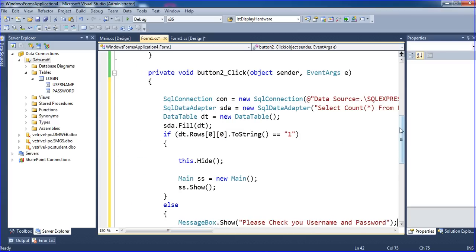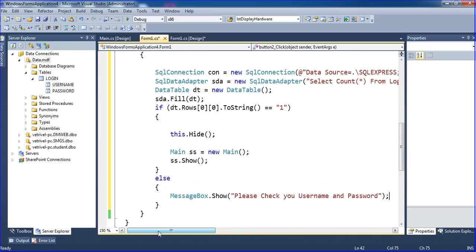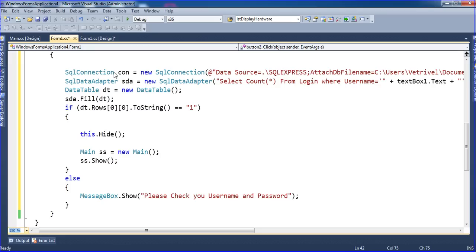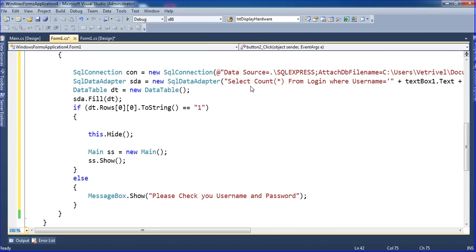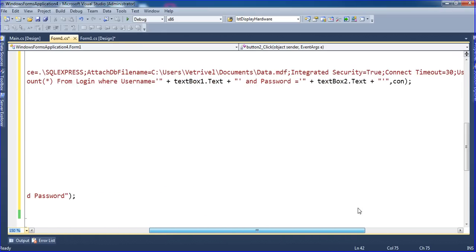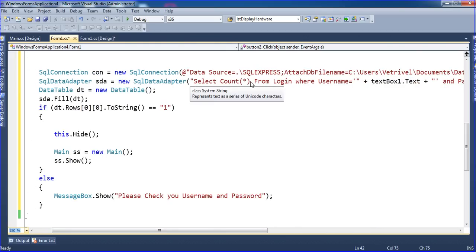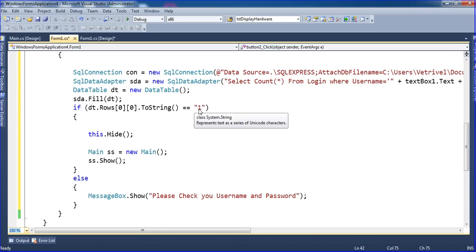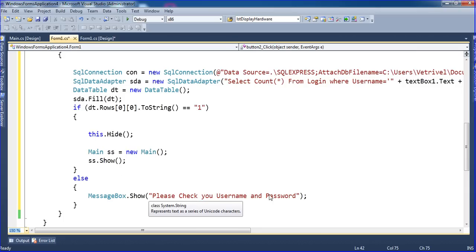I'm explaining this code. First I'm using SqlConnection con with the connection string. Then I'm using SqlDataAdapter to run the SQL query: select count star from login where username equals textbox1 and password equals textbox2. If correct, the count will be one; if wrong, count will be zero. If count equals one, this form will hide and the main form will show. Otherwise, the message 'Please check your username and password' will appear.